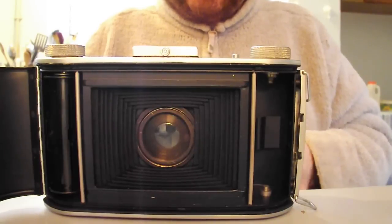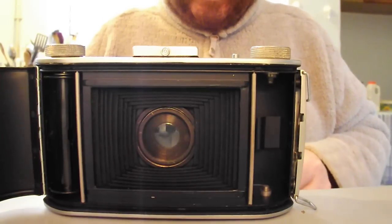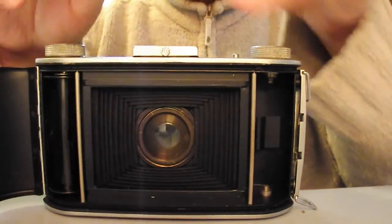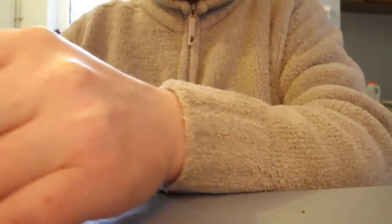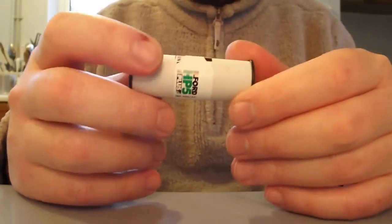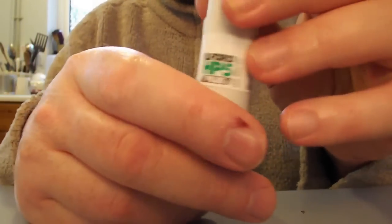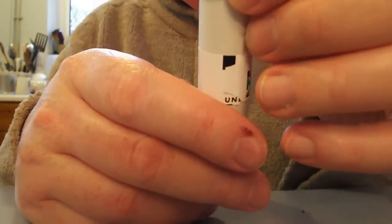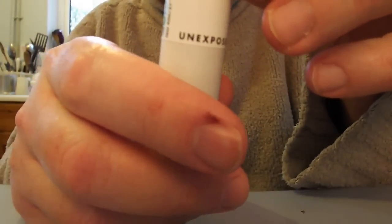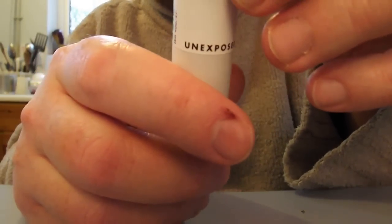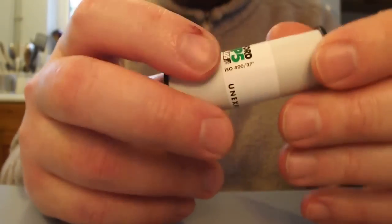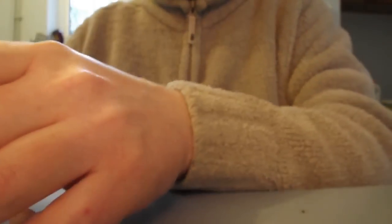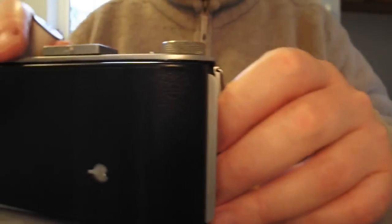So, there we have our film. Get the camera out of the shot. Our film. Ilford HP 5 Plus. It says unexposed on it, you see. Okay. So what I have to do now is look at the camera.